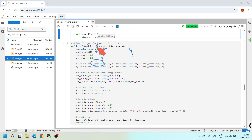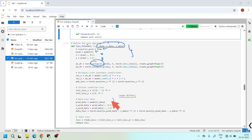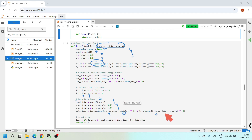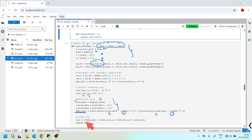After the residual loss, I evaluate the initial condition losses for x and y. Then for t_data — the time points used for observed data — I pass them through the model to get x and y predictions and compare them with x_data and y_data to evaluate the data loss. Combining the PDE residual loss, initial condition loss, and data loss gives the total loss, which we minimize.